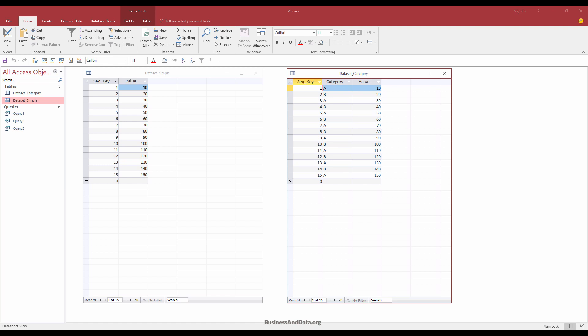Hello, my name is Jay and welcome to my YouTube video. In this video, I want to show you how to create the running total query in Microsoft Access.